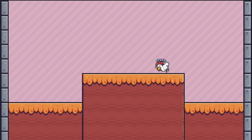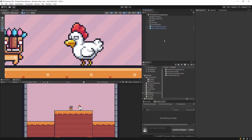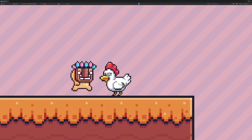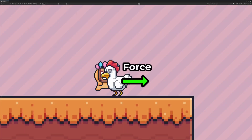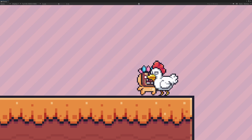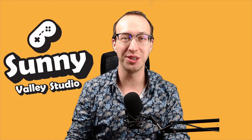If your player can push the enemy when moving and that is not what you want to happen, chances are that you are using a dynamic rigid body for your movement system. What happens is that the player's rigid body is applying force onto the other object, and in case of a dynamic rigid body it reacts automatically by pushing it towards the edge. Hi, I'm Peter and welcome to Sunny Valley Studio tutorials.